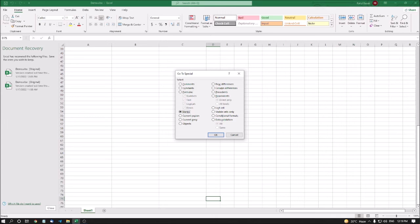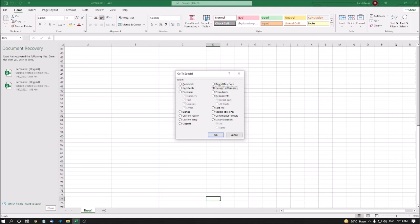Blanks radio button. Check Alt plus K. If you want to find the blank cells of your sheet, you can easily search. Current region radio button. Current region. Current array radio button. Check Alt plus R. Current array. Row differences radio button. Row differences. Column differences radio button. Check Alt plus M. Column differences. Precedents radio button. Check. Dependents radio button. Check Alt plus D. Last cell radio button. Check Alt plus L. If you want to go to last cell.